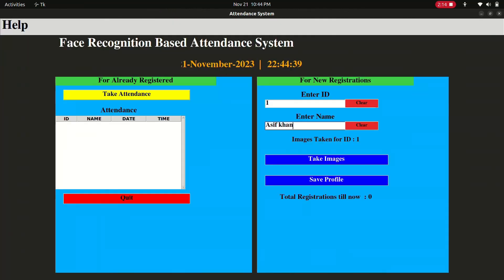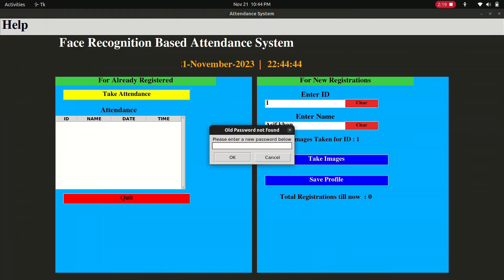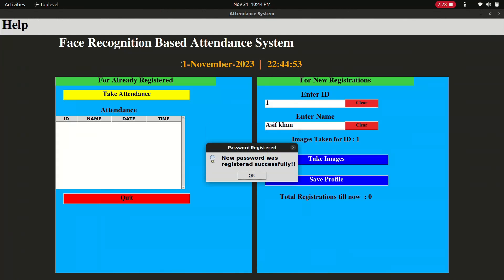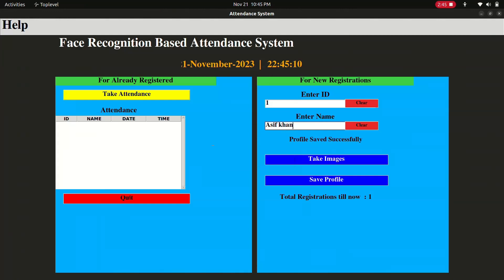After saving the profile, first we need to enter a new password. I'll write the password 'asif'. A message confirms the new password was registered successfully. Now I save the profile by entering the same password 'asif' again, and the system confirms the profile was saved successfully.